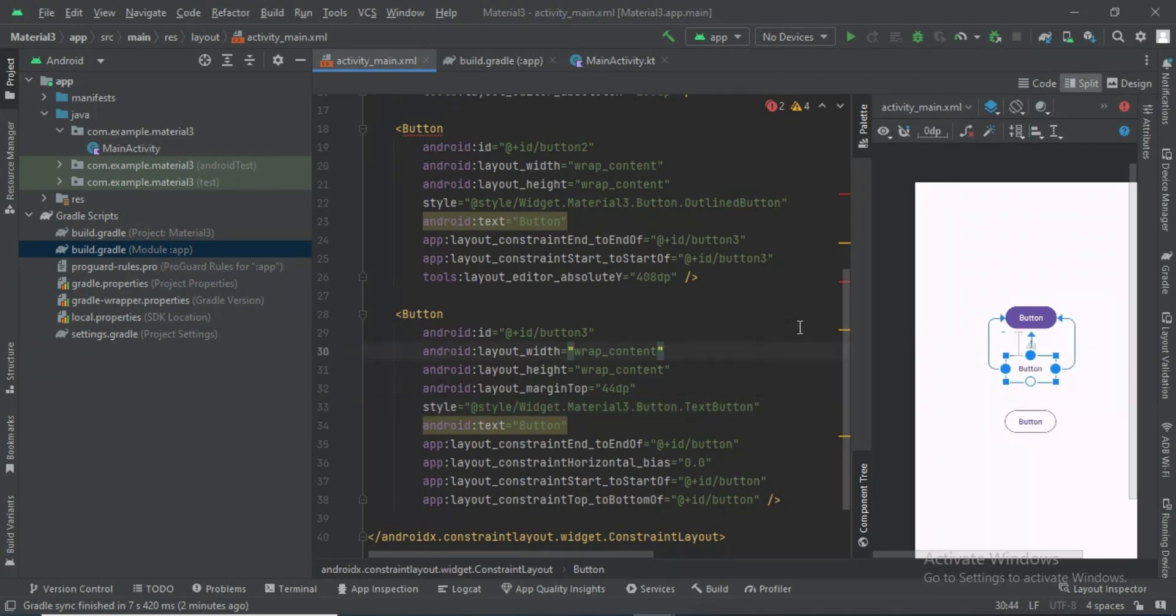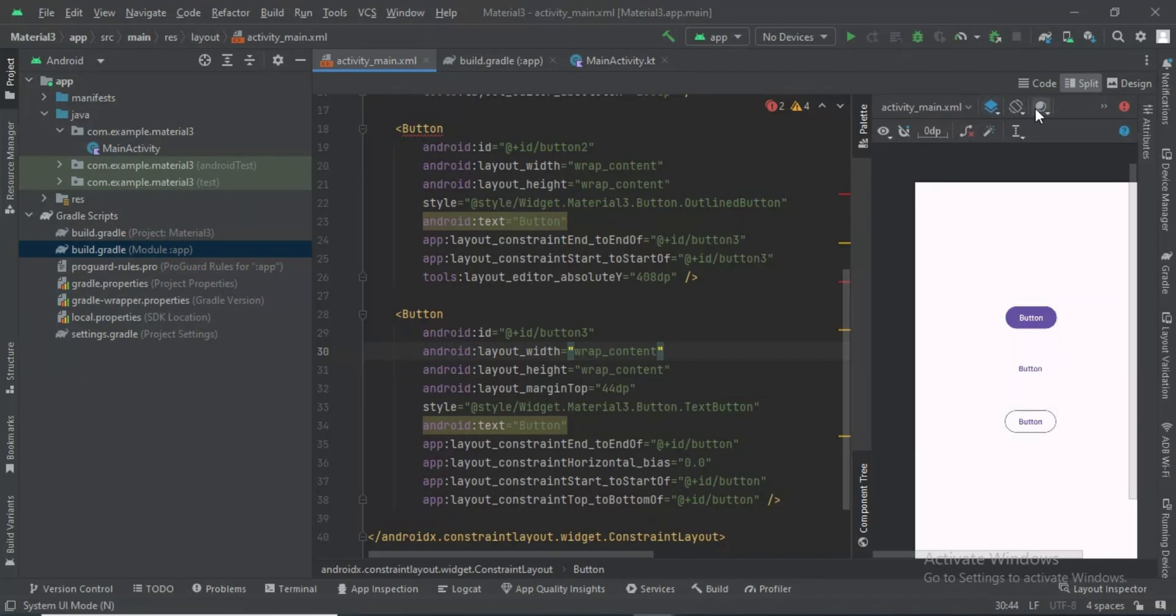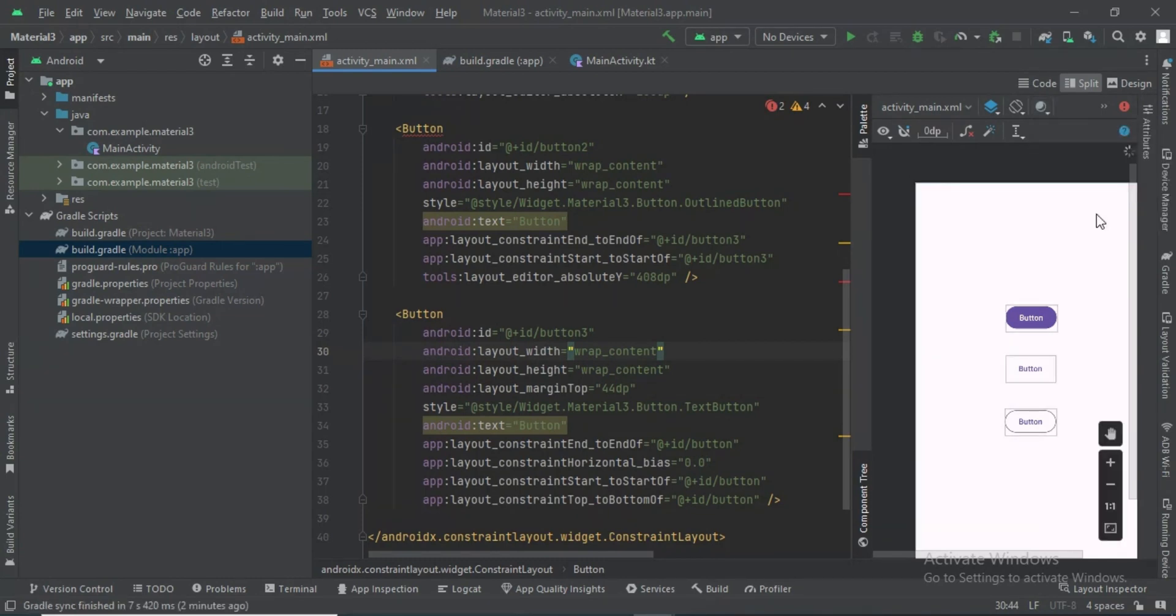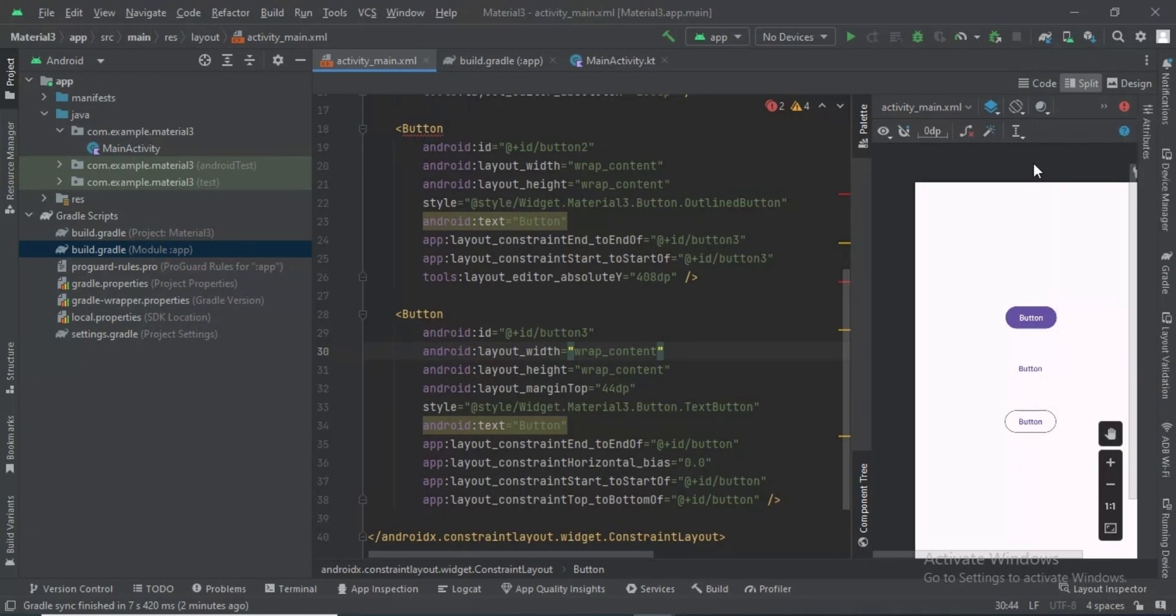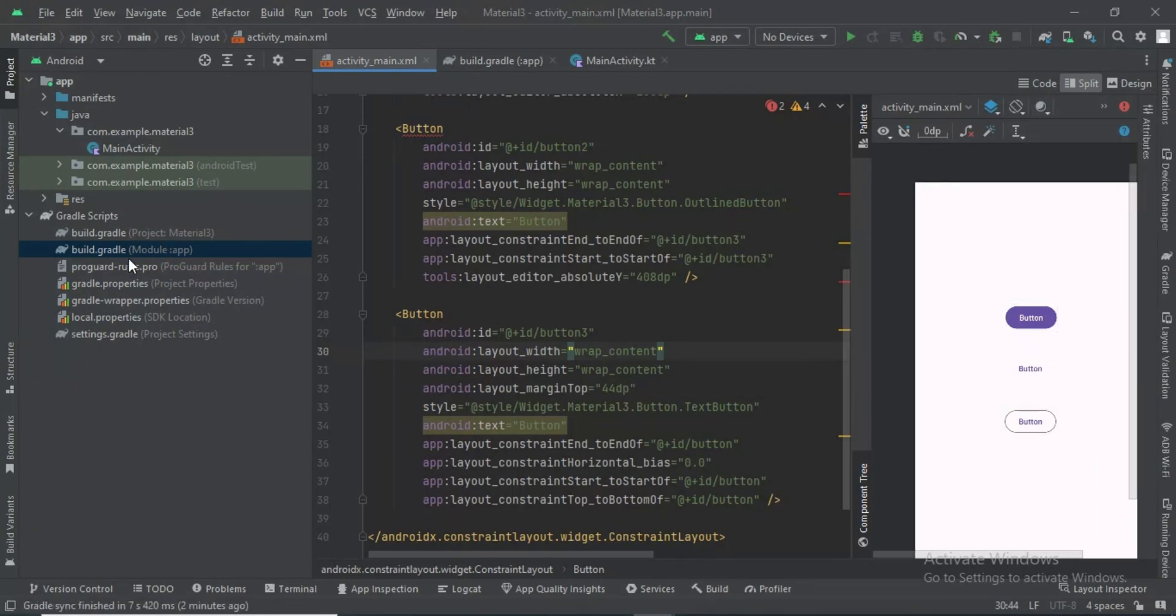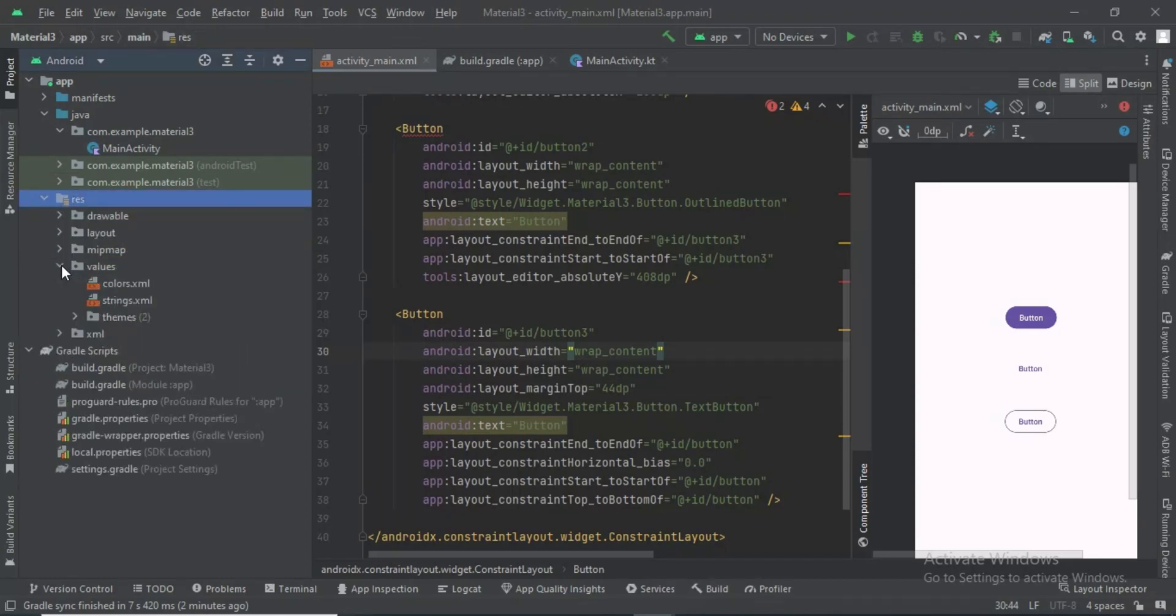And the first one is a filled button. If we try to change the custom theme, it will not work, as you can see. To apply the custom theme, go to the theme settings.